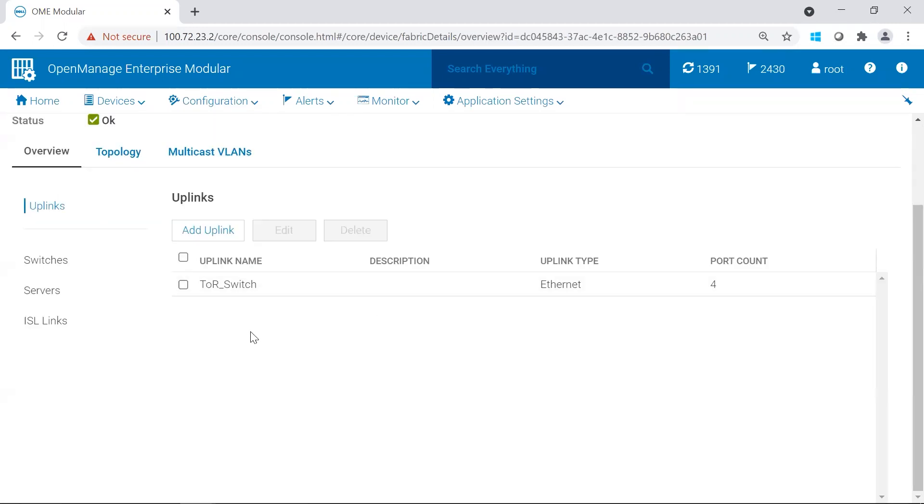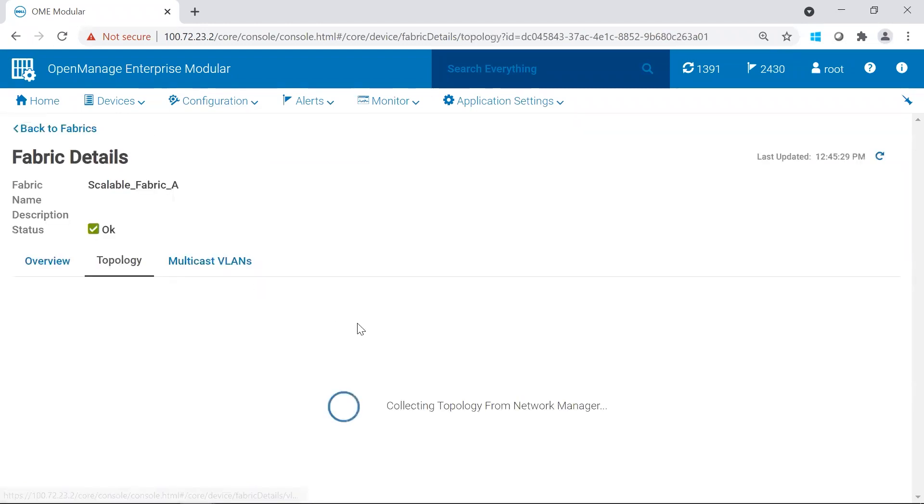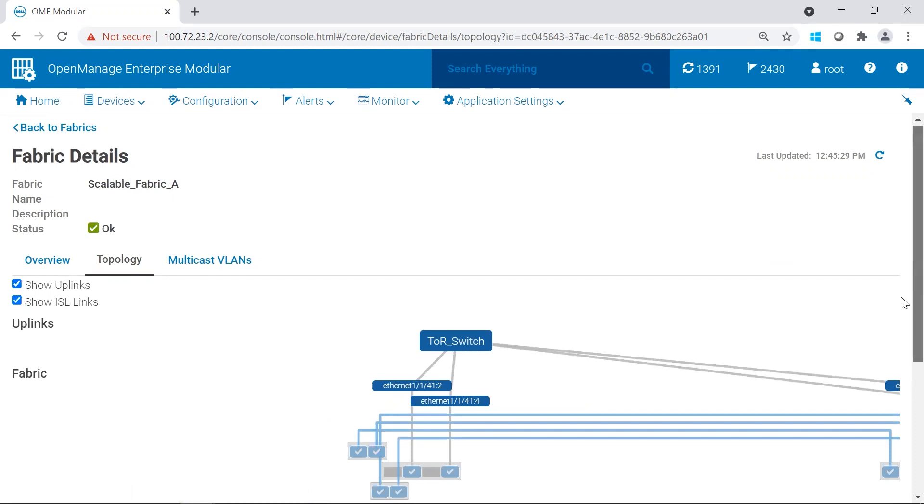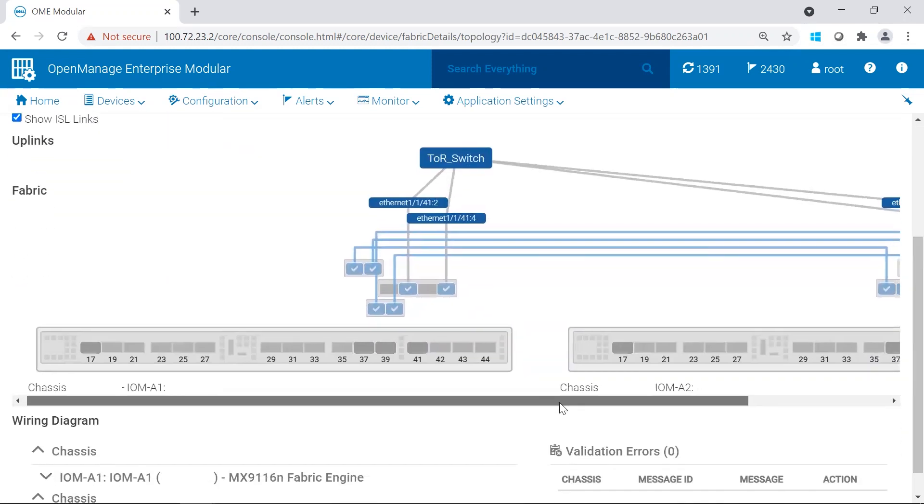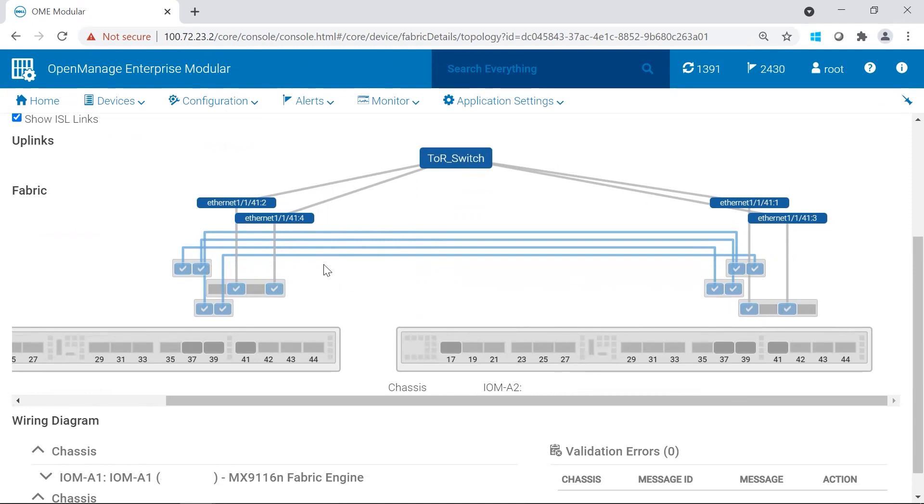Another place to look at the fabric health is through the topology. You get a nice visual of the fabric. You could see if there's any ports down. In our case, all of our ports are up. It is, these are our, all of our ports for our uplinks. So everything in this view is right.